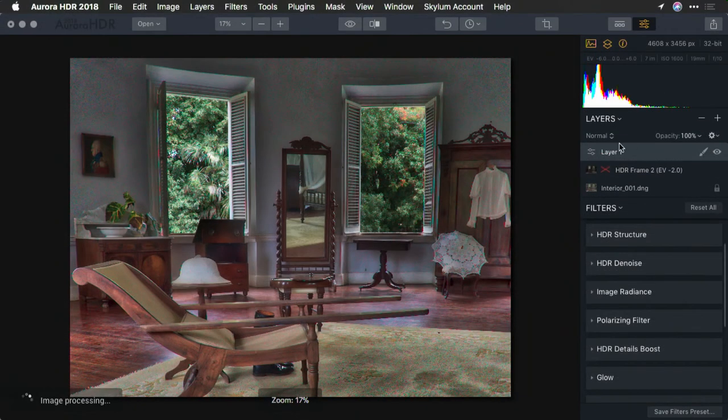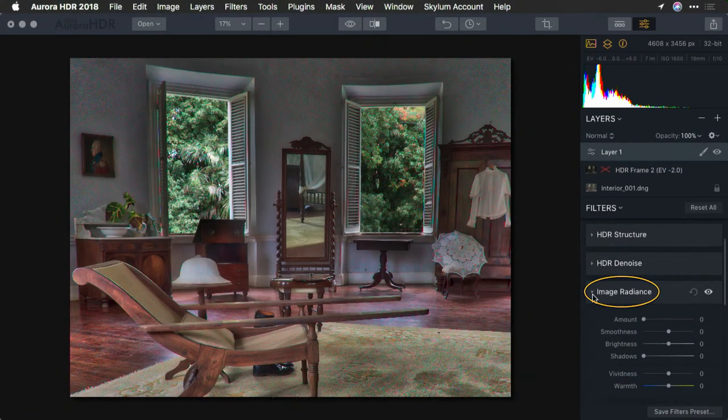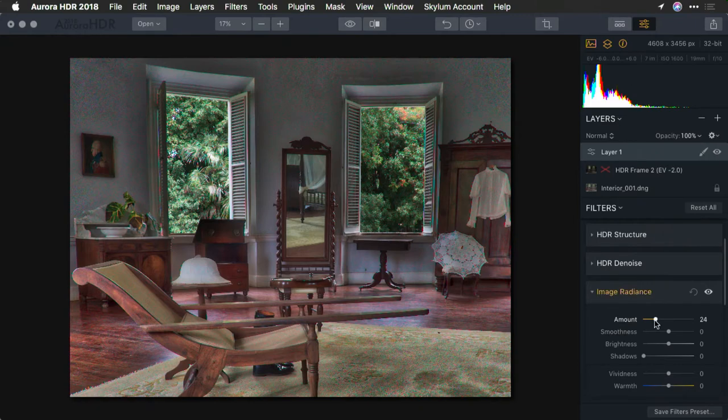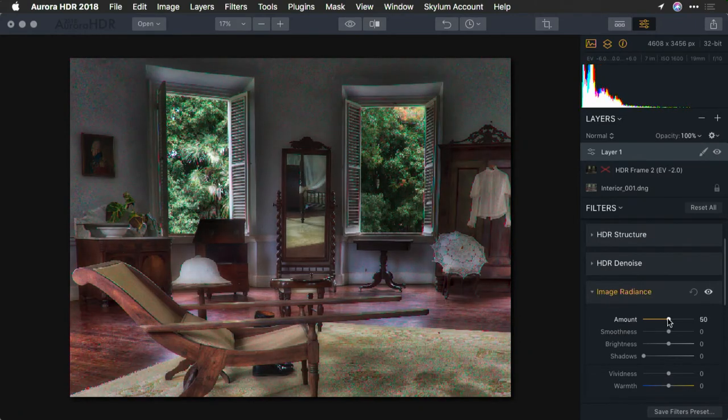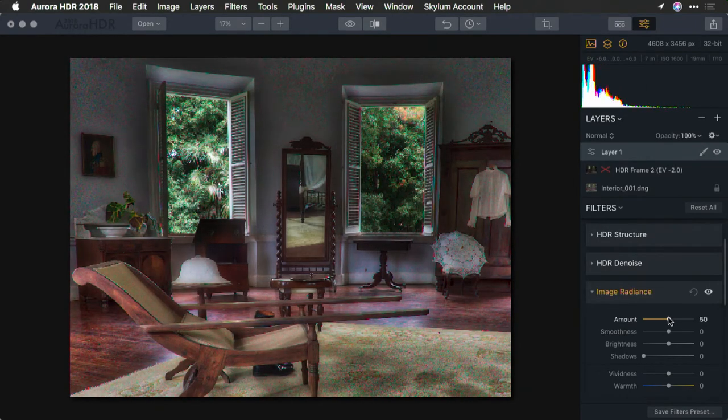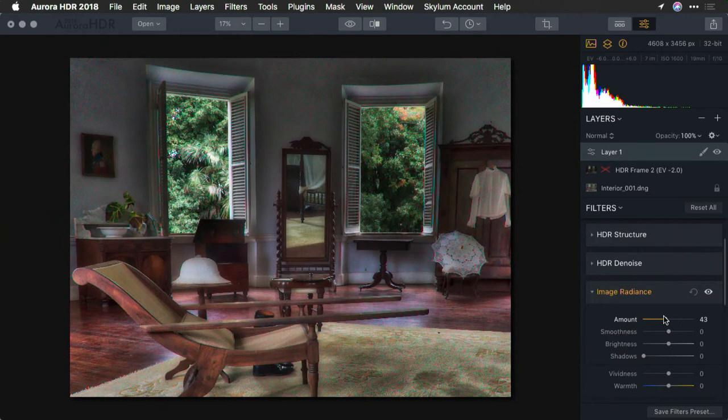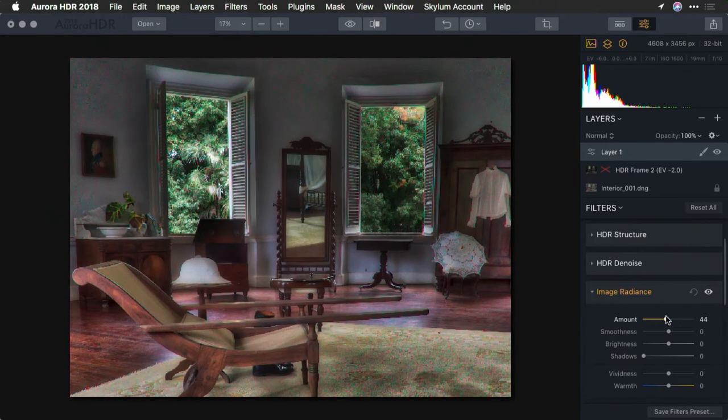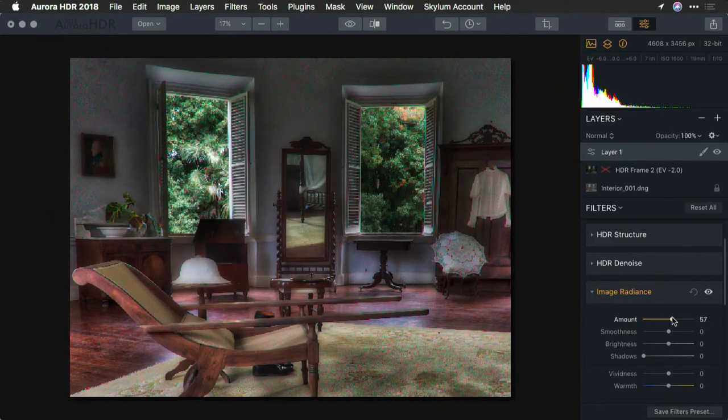Now, on the new adjustment layer, let's start with image radiance. And what I'm going to do is start to darken down the edges a bit. I like how the image radiance is really coming in from the sides there, and it makes nice shadows, but I don't want that everywhere.